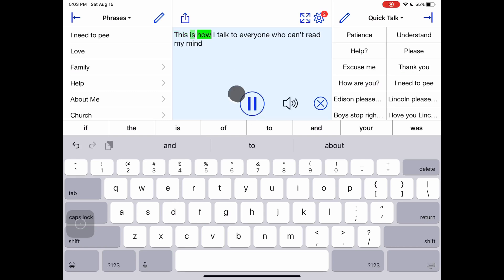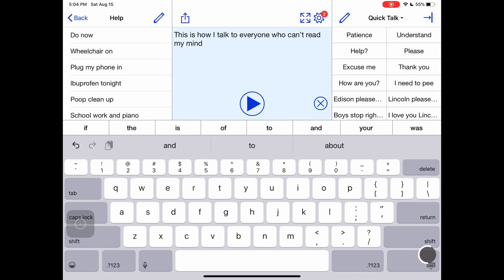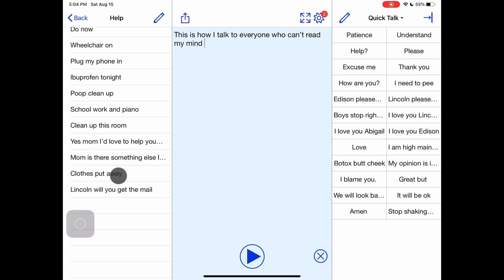This is how I talk to everyone who can't read my mind. It also stores phrases for quick access. Most of mine are aimed at my kids.